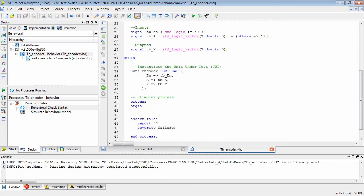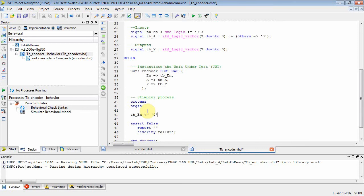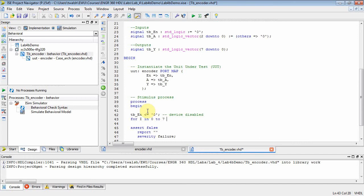Let's use a for loop again. We want to disable the device first, so we'll set tb_enable equal to zero — the device is disabled. Then we'll do: for i in 0 to 7 — we want to iterate over all the possible controls. The control A is three bits, so that's zero to seven. You terminate a for loop with end loop. Let's put some stuff inside here.